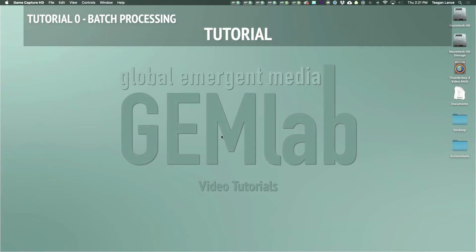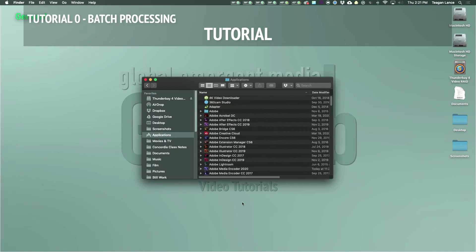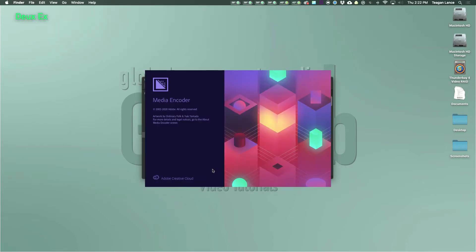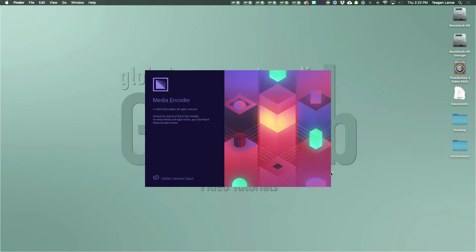We'll want to open Media Encoder to start, which will be in its own folder in the applications on your computer if you just installed it. When you first open Media Encoder, it may take a minute for its plugins and files to load, and then you will be greeted with its no-frills UI. The only part of the program we really need for what we are currently doing is the queue window.